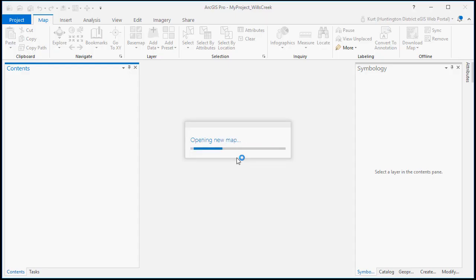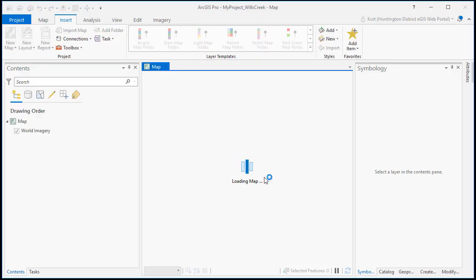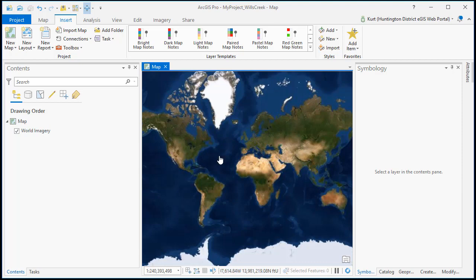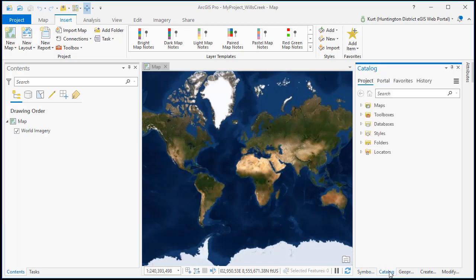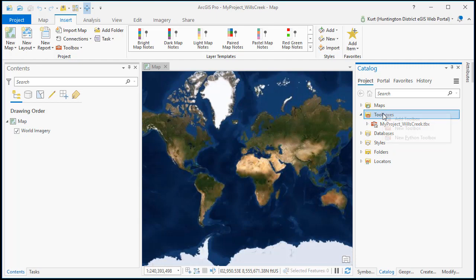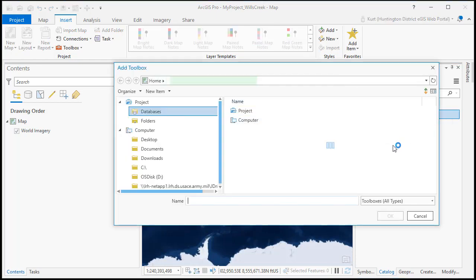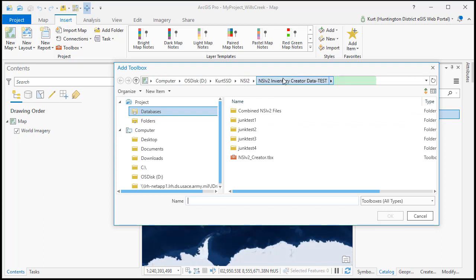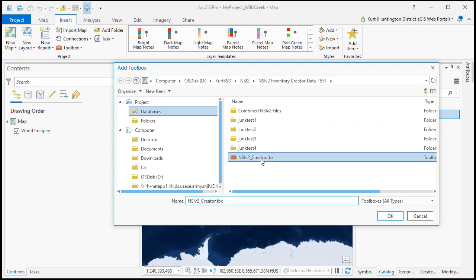This will create a new folder in your project. It'll have your ArcMap documents in it, your default geo databases and all the other files you need. So we start out with the basic map. Now I'm going to go to the catalog pane down here and the toolboxes. Right click and go to add toolbox and now we're going to add our NSI Creator toolbox.